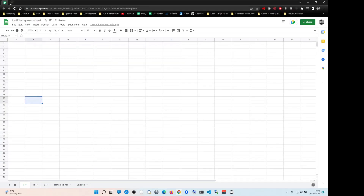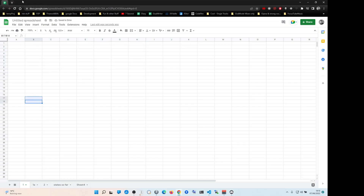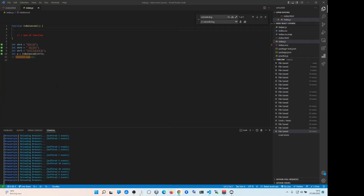Let's take one of the strings. Do we need to? Yeah, let's just take this one here.